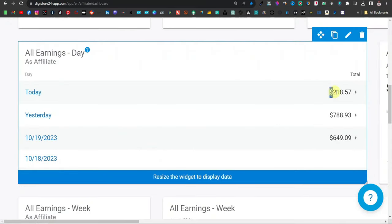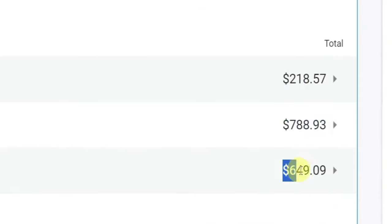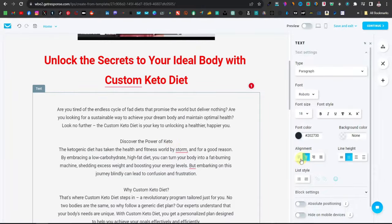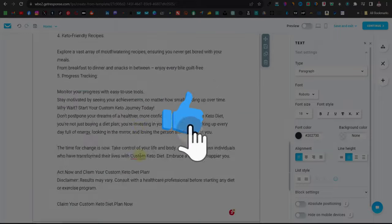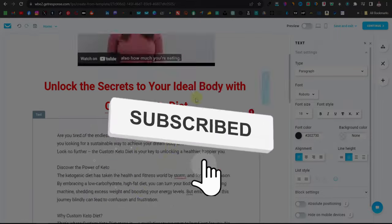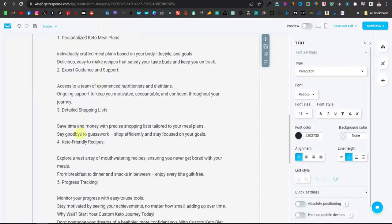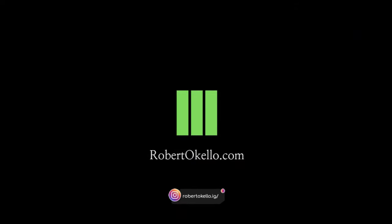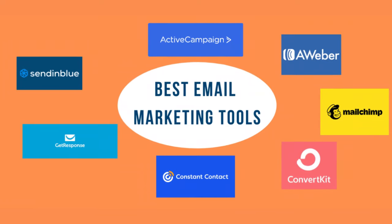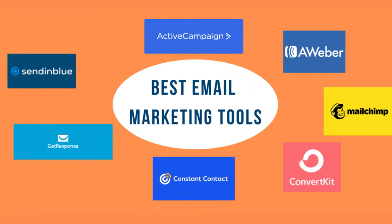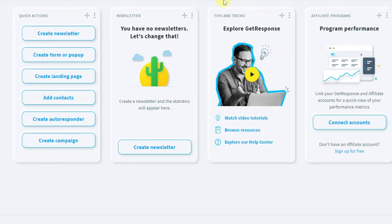This is a proven leads generator that I use myself and it works for me, and it's a very simple process I'm going to show you in this video. Be sure to hit like, subscribe, and turn on notifications so you don't miss any of my tutorials. To have that video on a landing page, you're going to need to use an email marketing tool. I'm going to be using GetResponse — you can use other email marketing tools, but I'll leave a link for GetResponse down in the description.